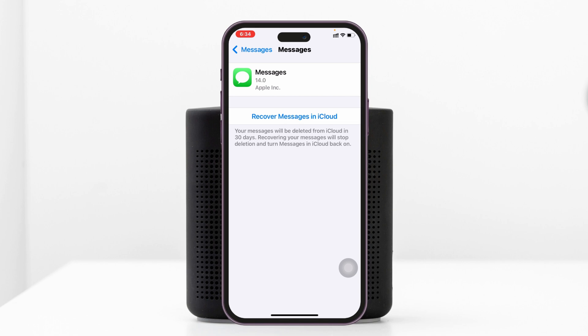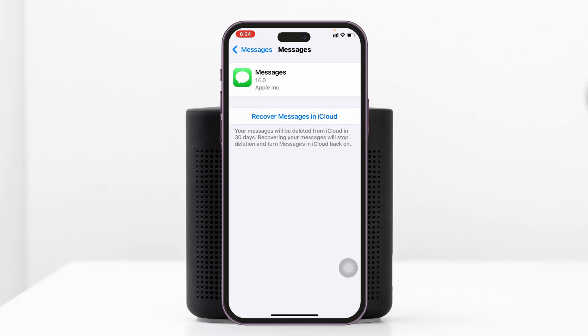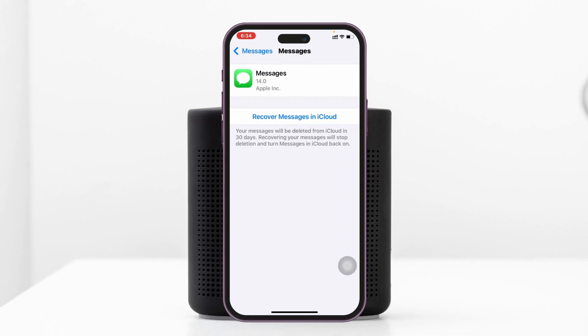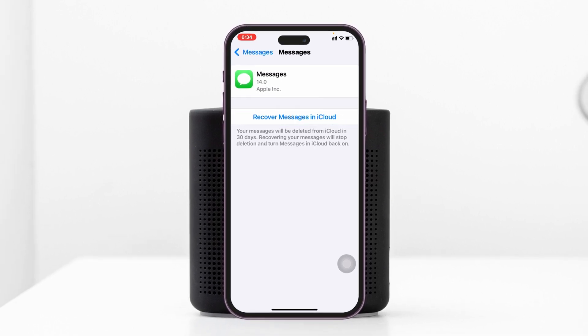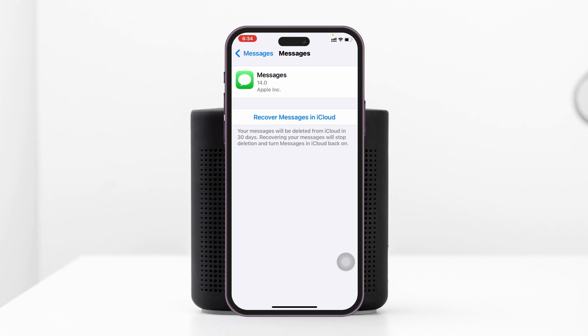But if you change your mind, you can tap on Recover Messages in order to recover deleted messages from here as well. And this is how you can delete iMessages or messages from iCloud on any iPhone.